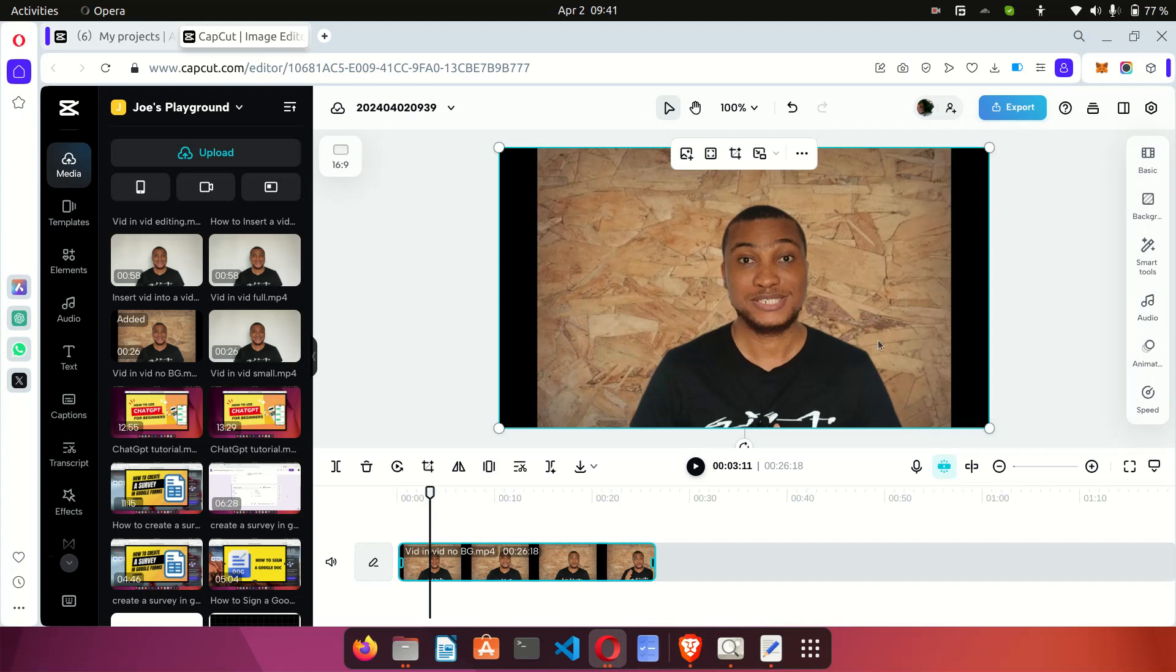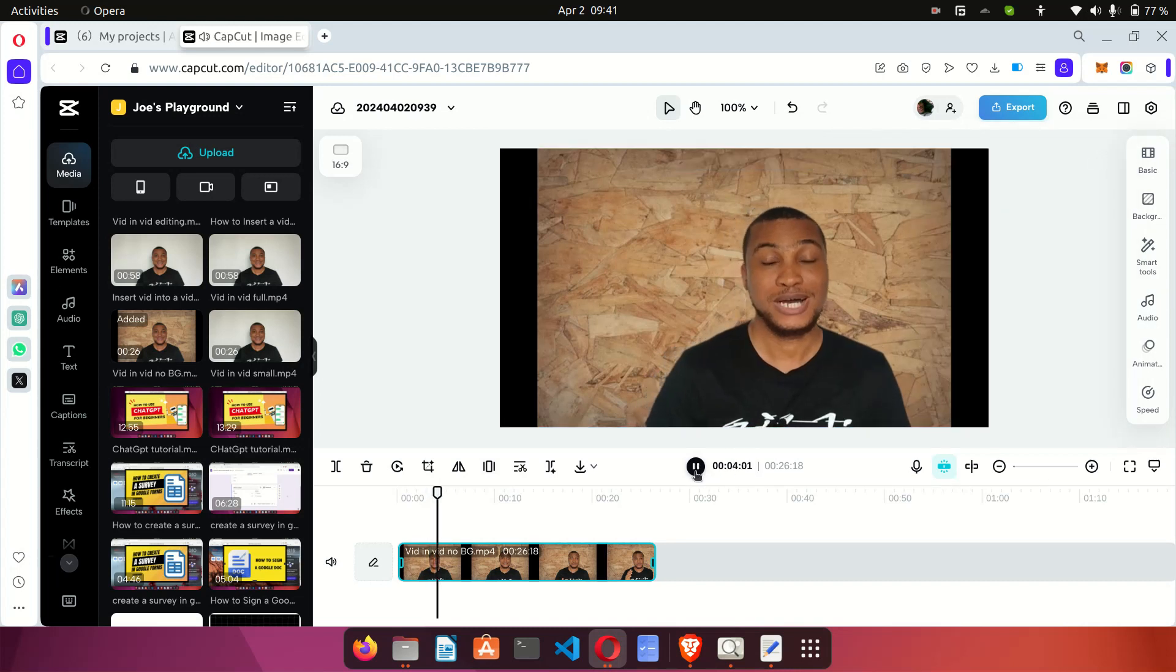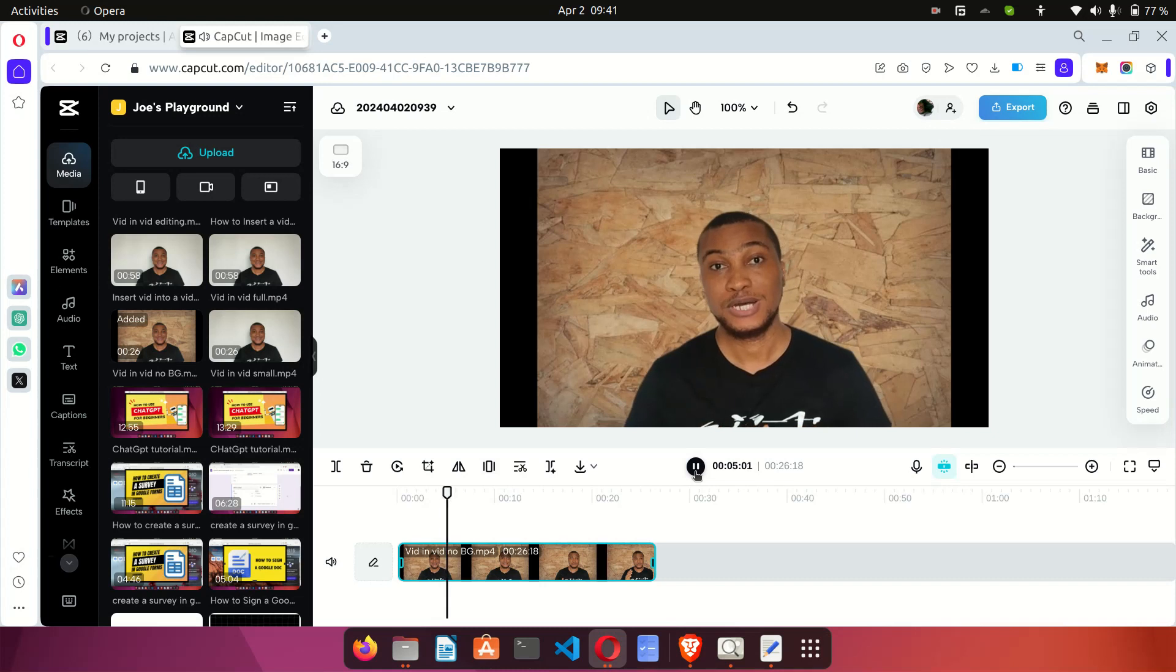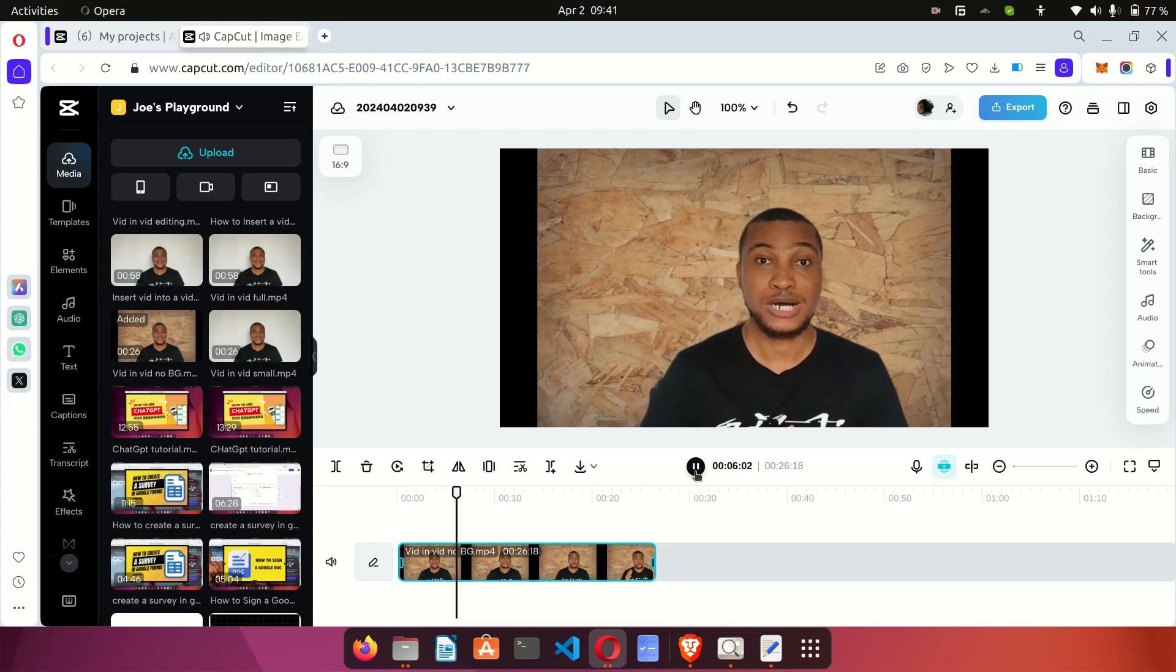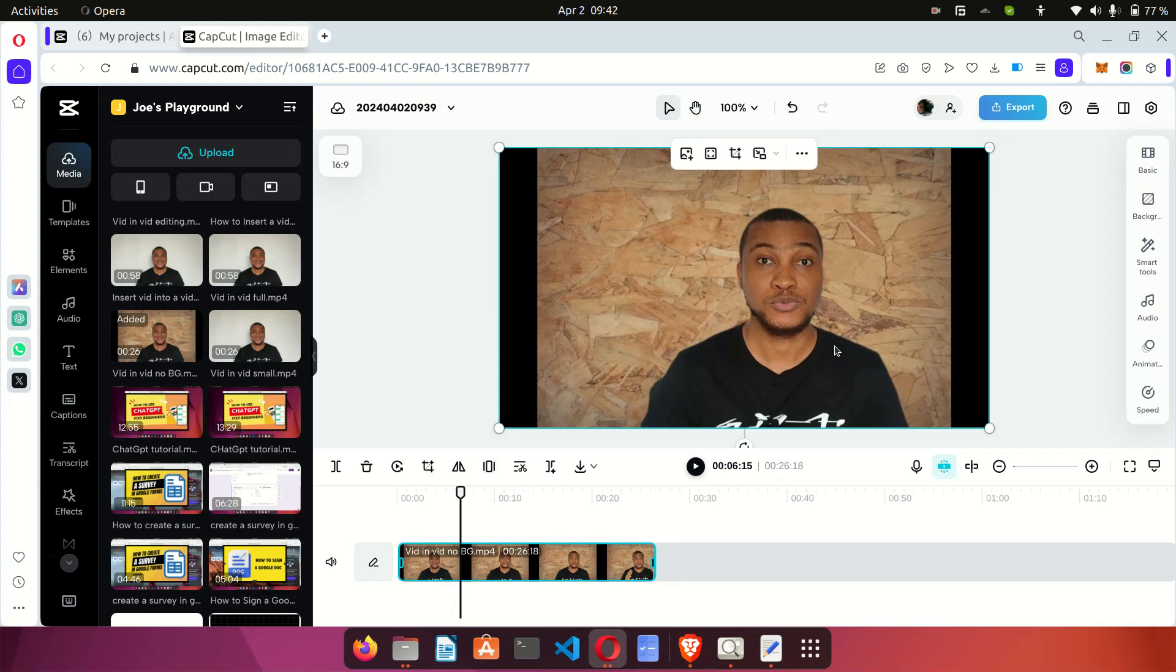You can as well preview this by going here to click on the play button. This is Joe and in today's video I'll be showing you how to... Oh that's pretty loud, pretty loud. So as you can see the volume of the video has increased and you can definitely hear me much better.